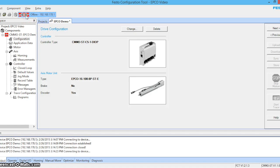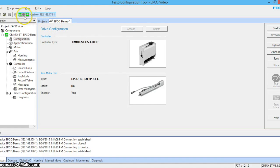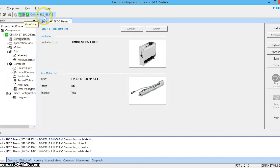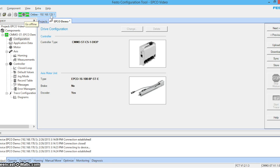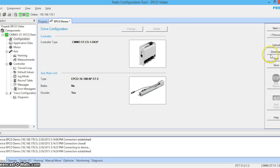When our button turns green we have an active online signal. You can see that our IP address reads 192.168.178.1, which is the IP address of our drive. Now we click download to download the EPCO valve mode project to the CMMO.